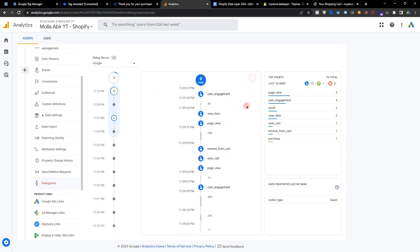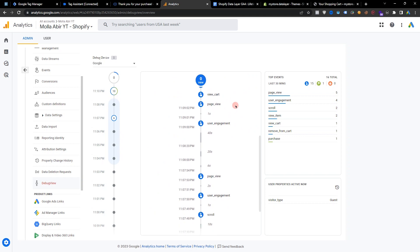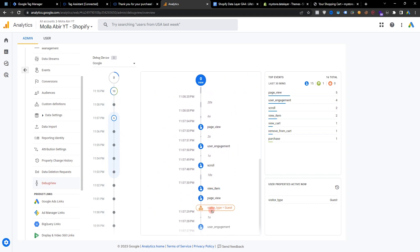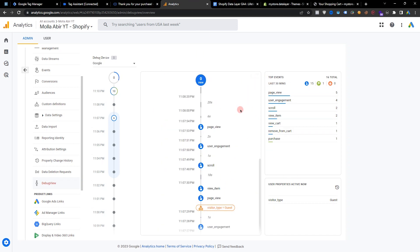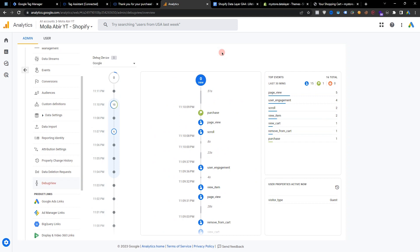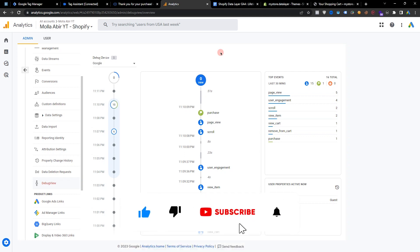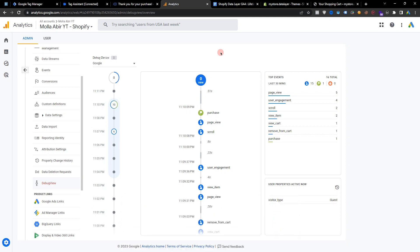Our view cart event and visitor type — guest visitor — are all working. Everything is perfectly working and this is our GA4 e-commerce tracking tutorial. Hopefully this video will help you. If you found this tutorial helpful, please don't forget to like and subscribe to our channel for more e-commerce tracking tips and tricks. Please share this video with anyone who might find it useful, and don't hesitate to contact me. Thank you so much for watching.